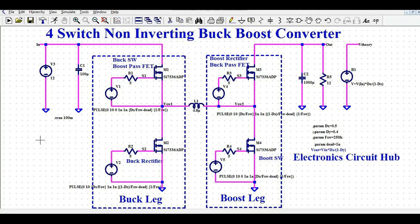Hello friends, welcome to Electronic Circuit Hub. Today I am going to show you about a 4-switch non-inverting buck boost converter design and simulation using LTSPICE. I will explain how this circuit works, how you can design this circuit in LTSPICE, and later I will run the simulation and show you the different waveforms. I will also alter the duty cycle and show you the output voltage irrespective of your input voltage.